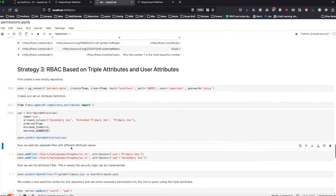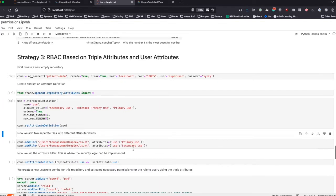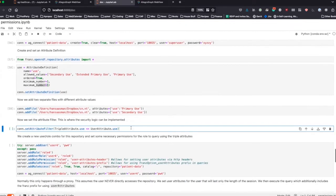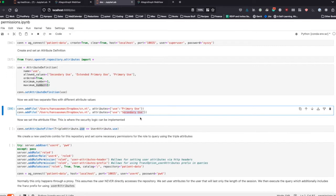We set this attribute definition and then add two different files. Every triple in the first file is going to have the attribute primary use, and every triple in the second file is going to have attribute secondary use — that's kind of low security. We add those triples in, and then most importantly we set the attribute filter: the triple attribute called 'use' must be less than or equal to the attribute given to the user for that same triple attribute. Meaning if a user is given attribute secondary use, they will not be able to see triples designated as primary use.